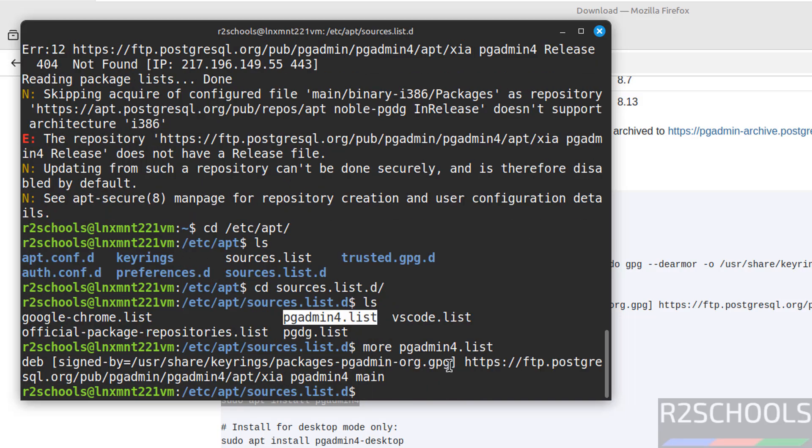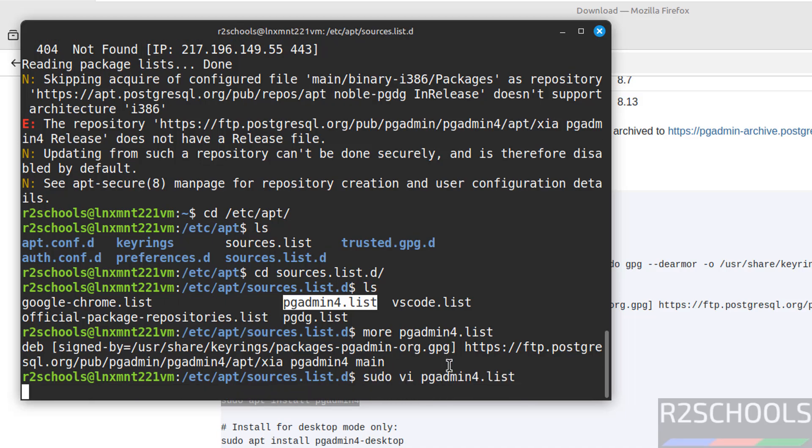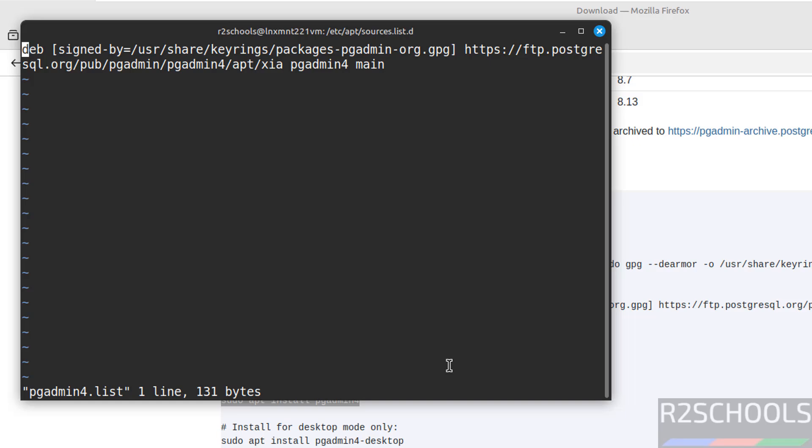Sudo vi pg give the tab hit enter then come to here come to at the end, remove this one.